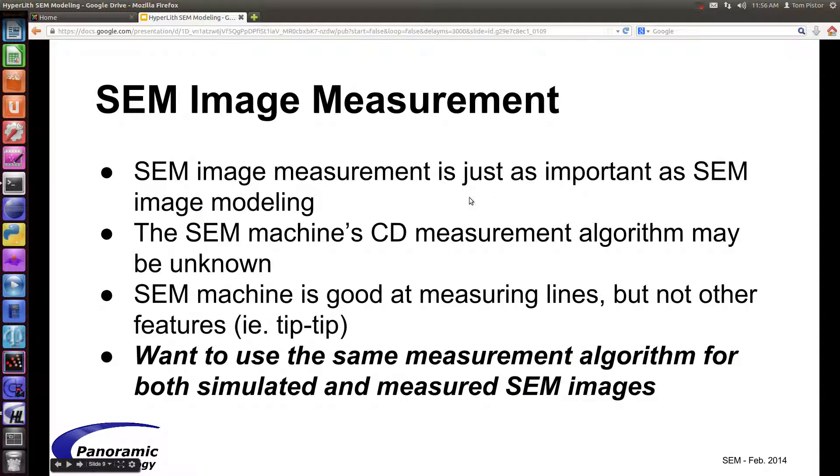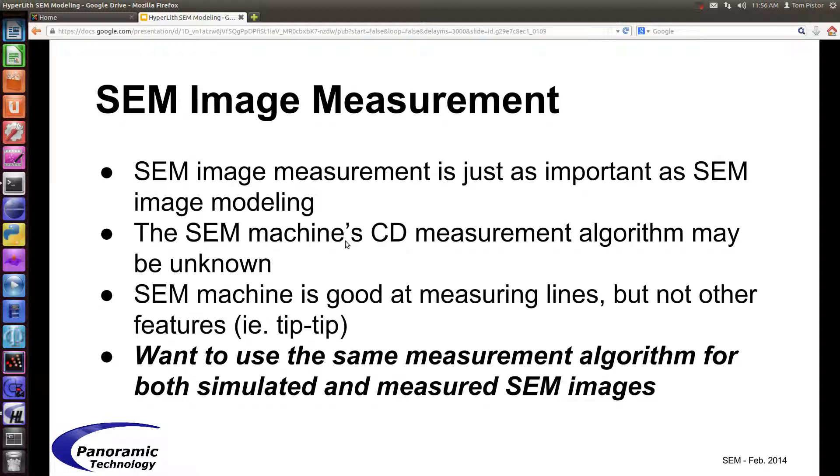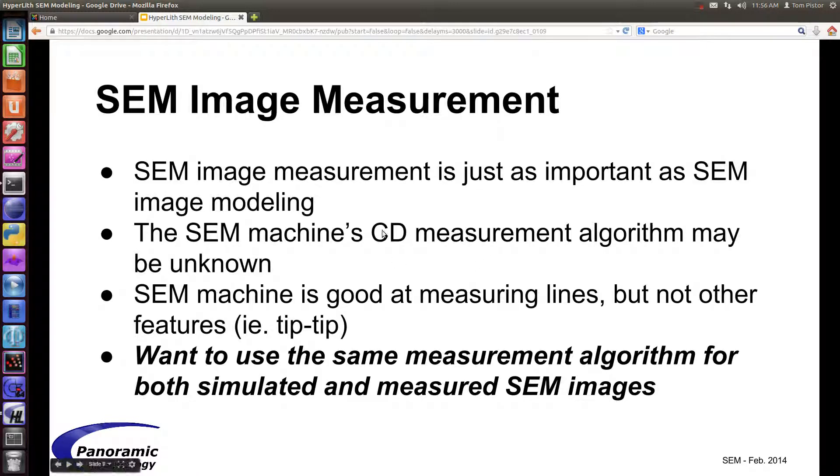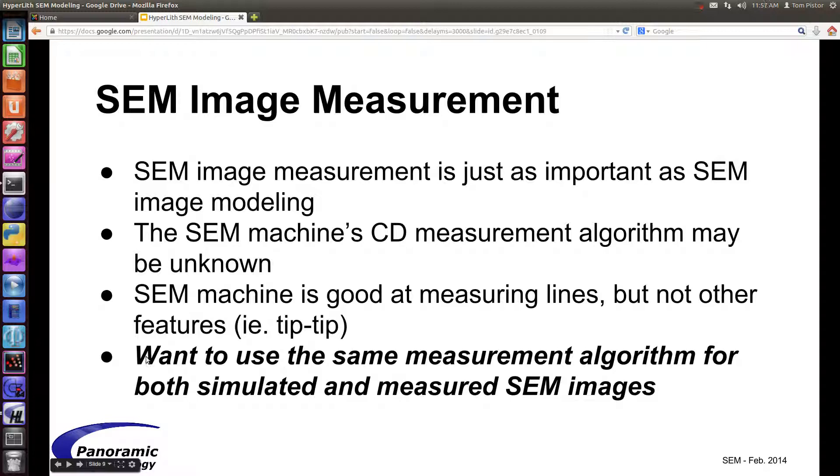I'll skip to the part of the presentation where we're talking about SEM image measurement. The measurement can be just as important as the SEM image modeling itself. This is because the SEM machine, when it makes a measurement, uses an algorithm that does some smoothing, and it may not be known to the user what the measurement algorithm is. It may decide that the edge is in a different place than you might decide if you looked at a SEM image with your eye. Also, the SEM machine isn't very good at doing other types of fancy measurements, for example, a measurement of a contact or a line end or a tip to end or a tip to tip.